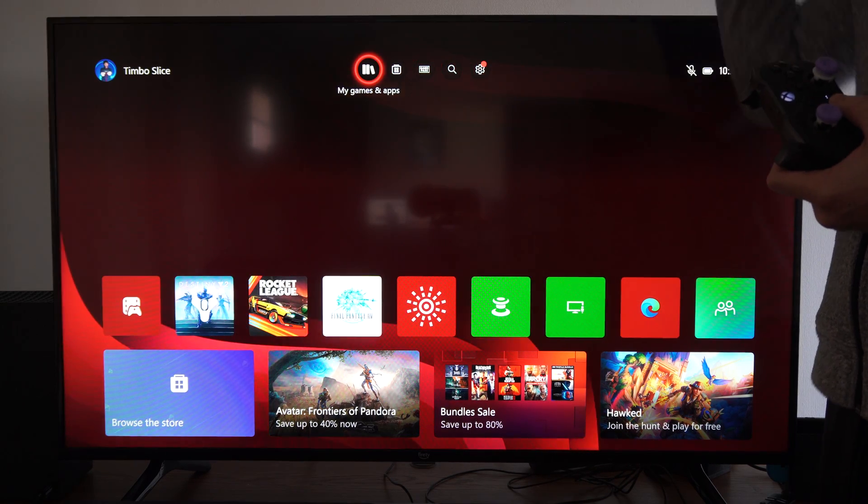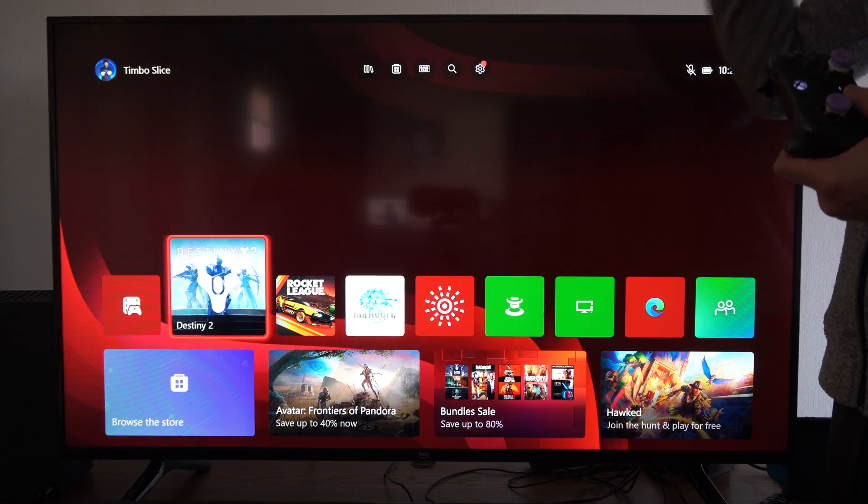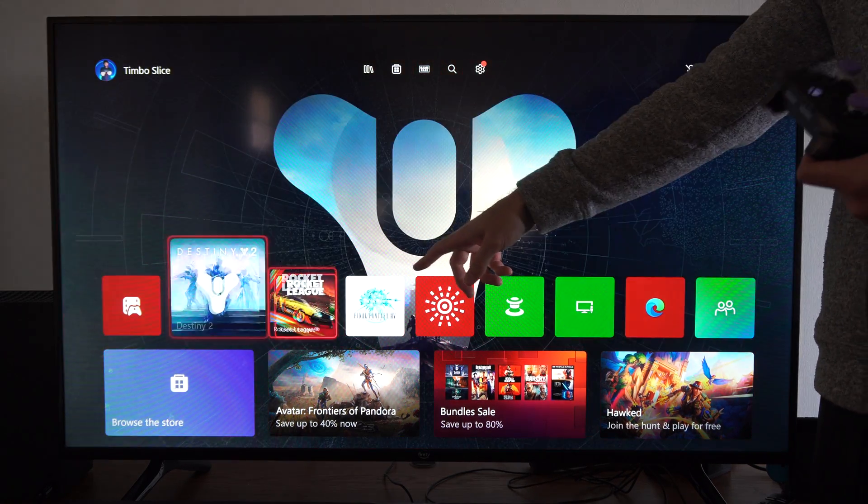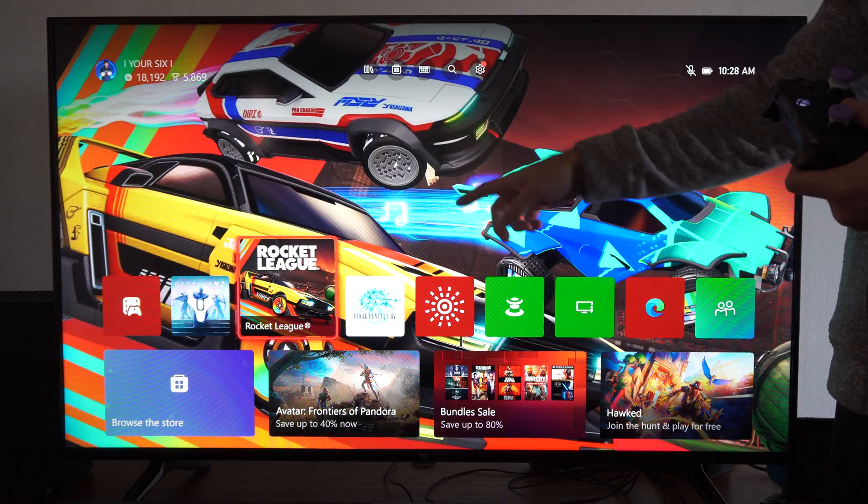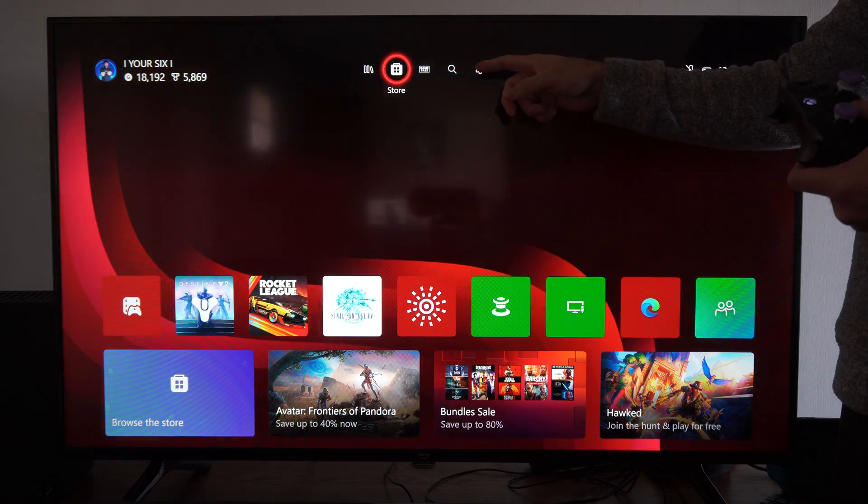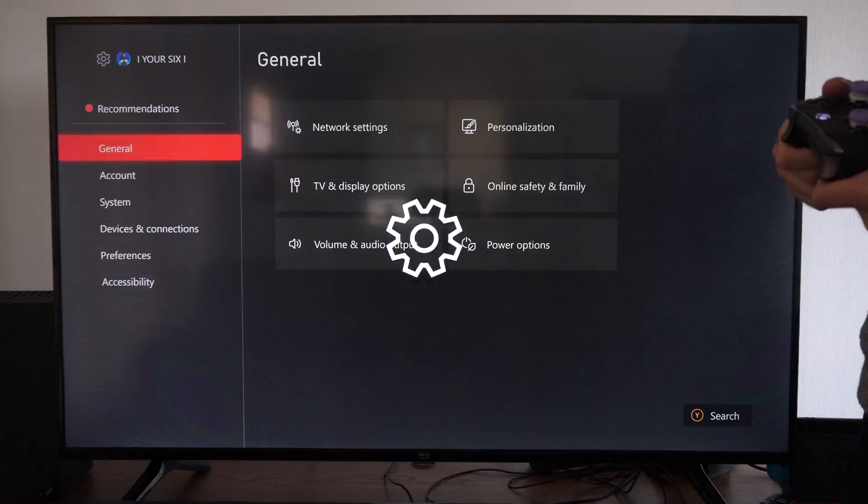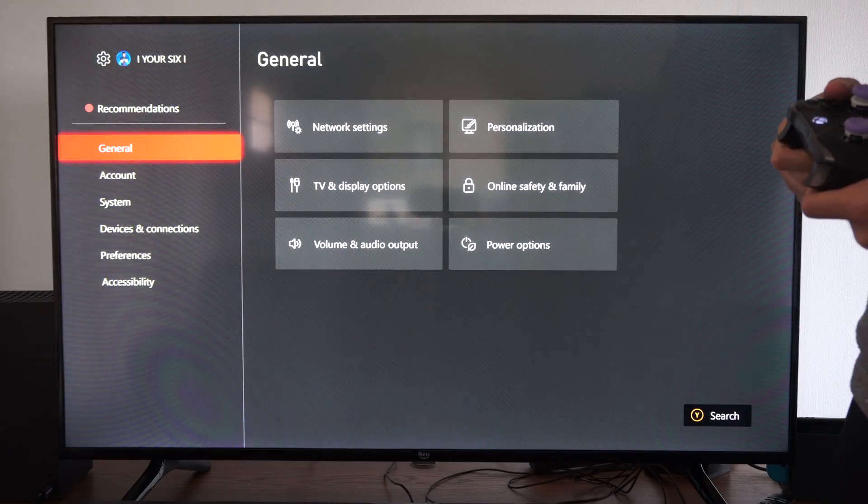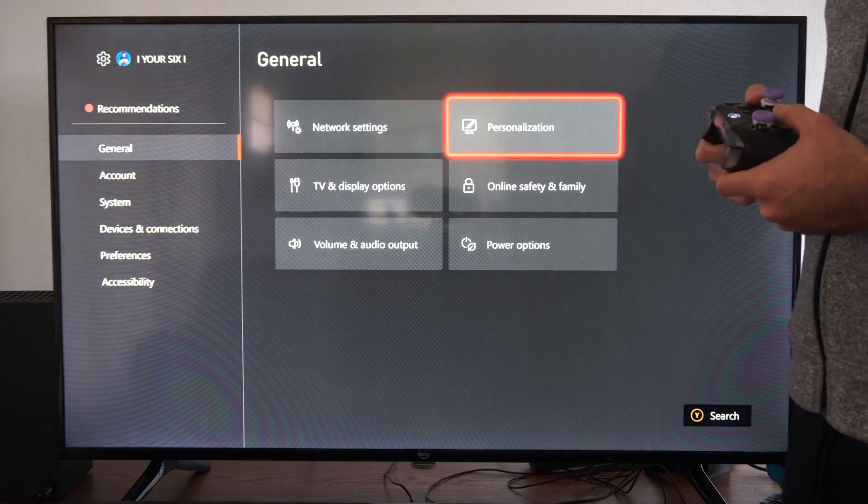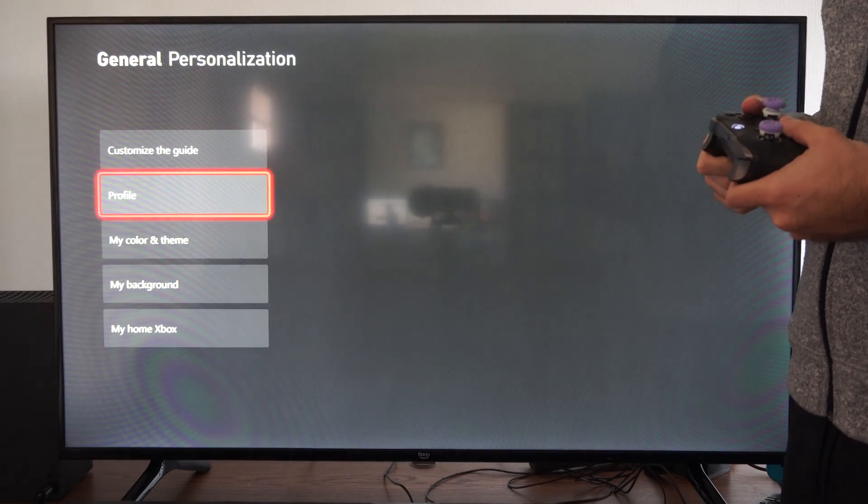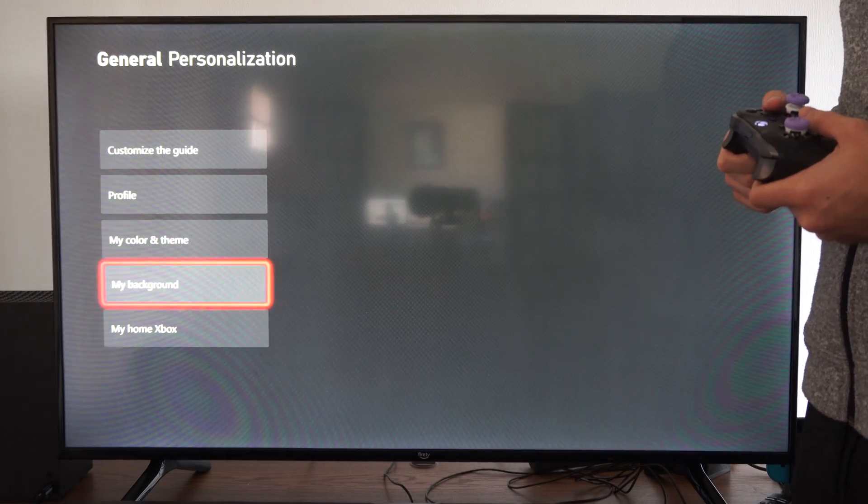This is easy to do. By default, if you change the game it's going to change the wallpaper, but we can go up to settings right here, then go to General, then Personalization, and then My Background.